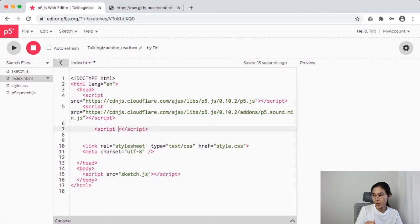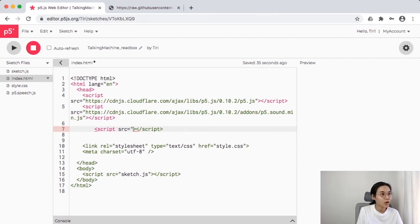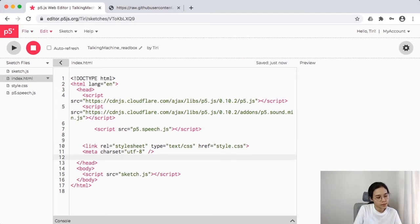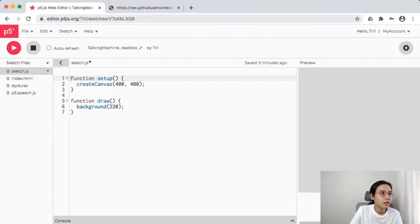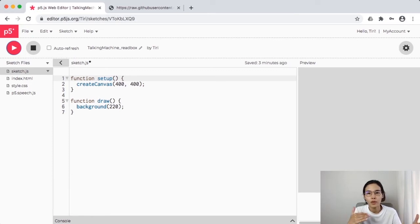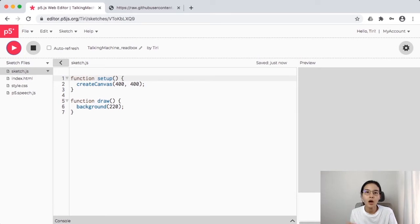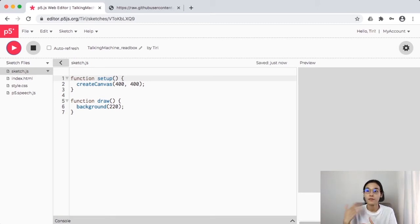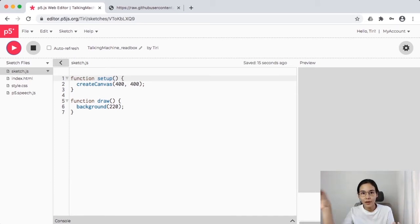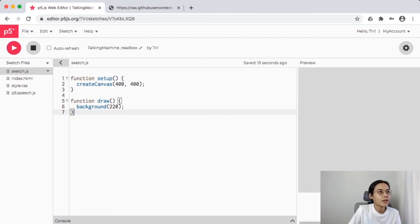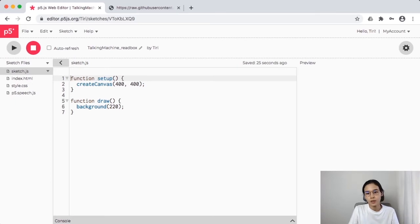In index.html you'll see how existing libraries are called. I'm going to copy one of those existing script tags and replace the link with 'src' equal to 'p5.speech.js', then save. If you run it now you won't see anything about p5.speech yet — just a gray background. This is just telling the code where to find the p5.speech library when it needs it.